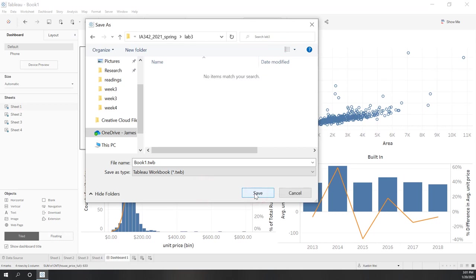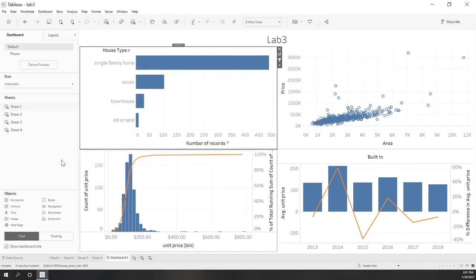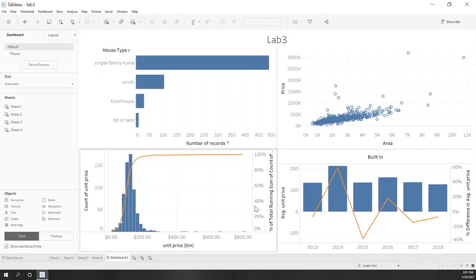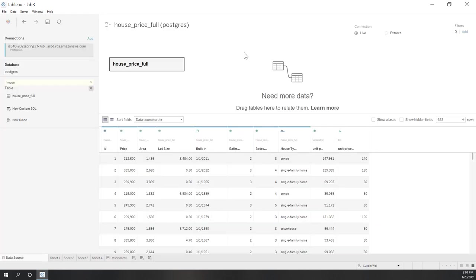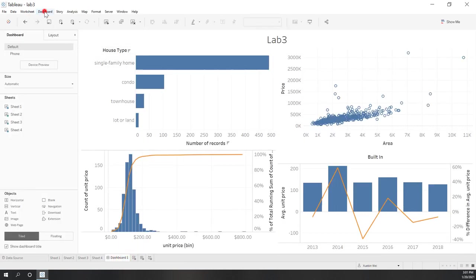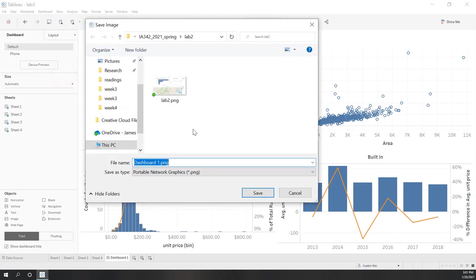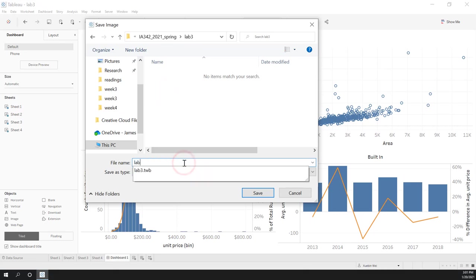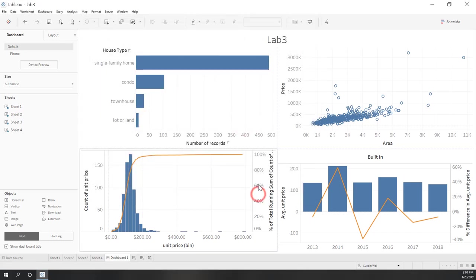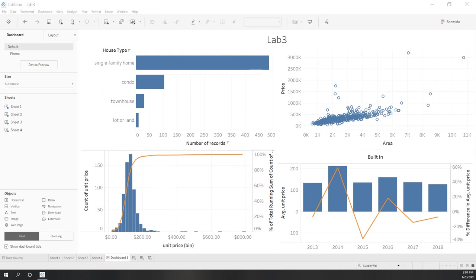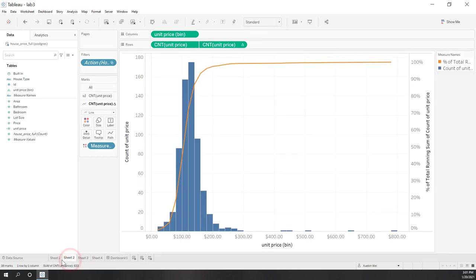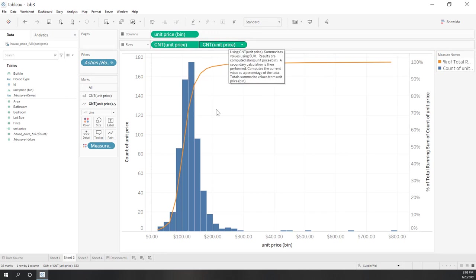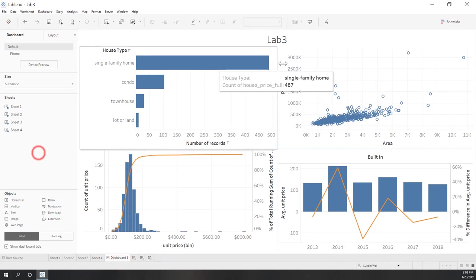Let's save the workbook to our OneDrive folder as 'Lab Three'. Since we are using a live connection to our database, no data is saved locally. Let's also export an image. In summary, we connected Tableau to our relational database and created several basic visualizations — some advanced ones using dual axis and table calculations — and put everything together into a dashboard.